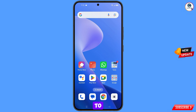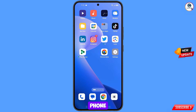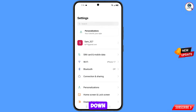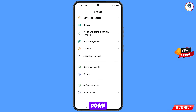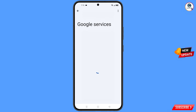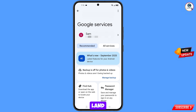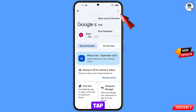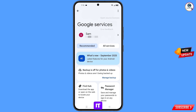Now you have to navigate to the settings option from your phone. Tap on settings, scroll down, and navigate to the Google option. Tap on Google. You will land on a page where you will see the Google services option. At the top right side you will see three dots — tap on it.